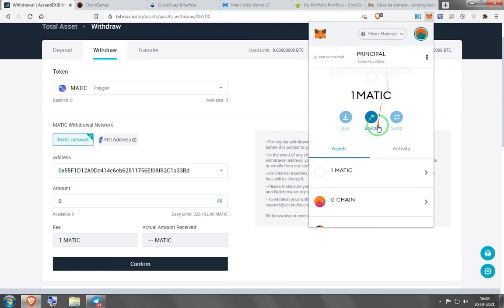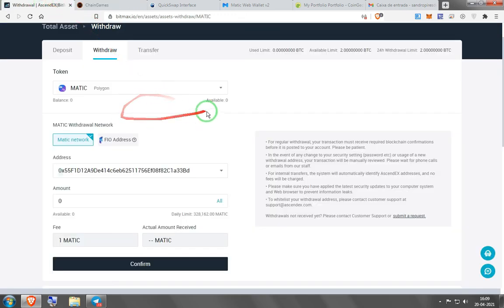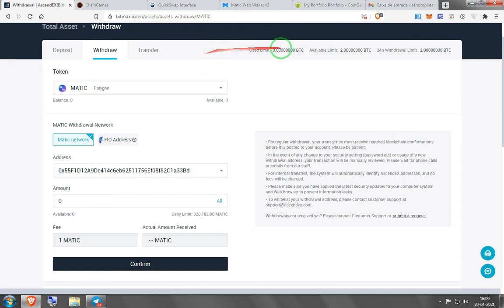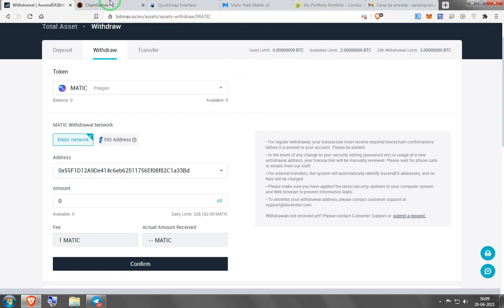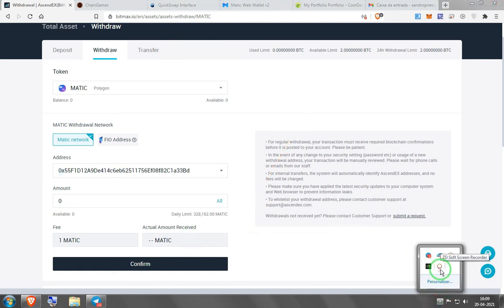After a few minutes it will be back in your Matic mainnet account. You go back to Chain Games and you'll see it there without needing to deposit or pay any Ethereum gas fees. From what I could account for, this whole operation cost me around maybe one dollar, if that much. So I think this is a great solution — it's totally better to pay one or two dollars max than a hundred dollars. I hope this helps. If you have any questions feel free to let me know. Thanks guys!